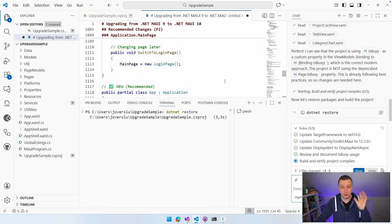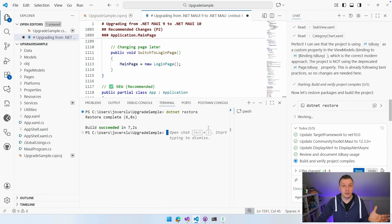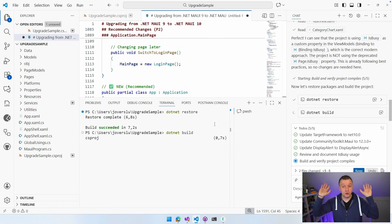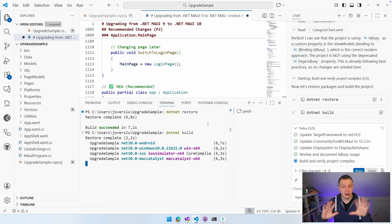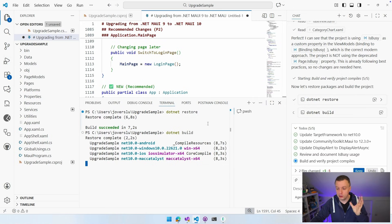Copilot ran a terminal command to see if it can build the changes it made. It popped back from full screen to the pane on the right. It's doing .NET restore, .NET build. I'm not doing anything, and it's going to verify that the update it made actually works and builds. Again, it's not really about the app — I'm not even going to build it or show it to you. You can do that yourself.